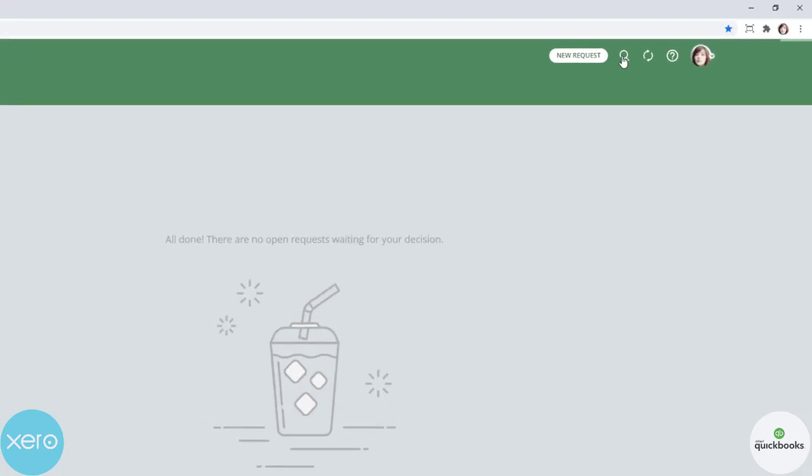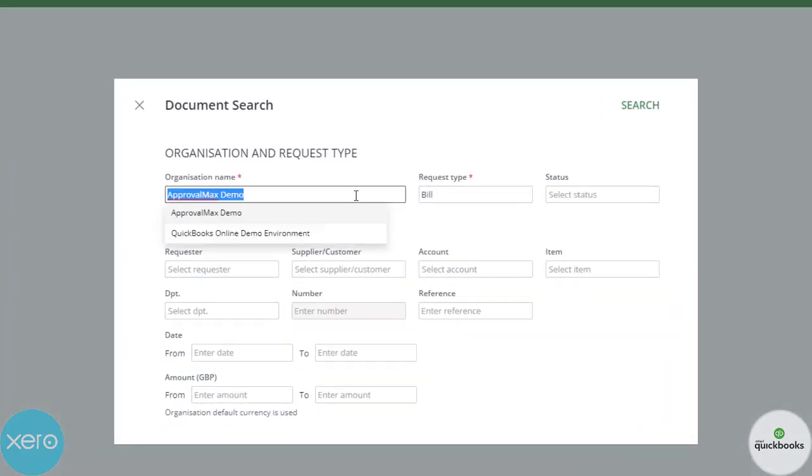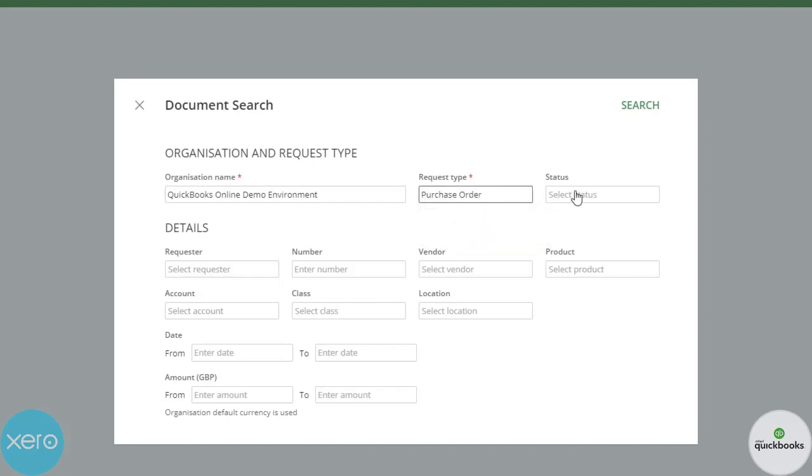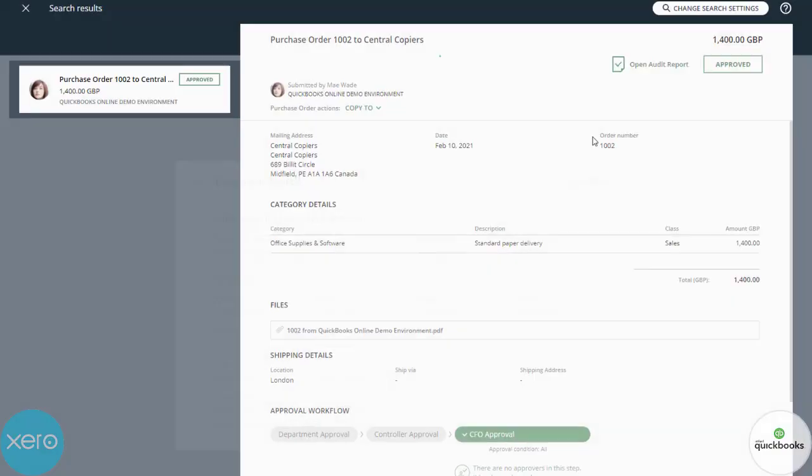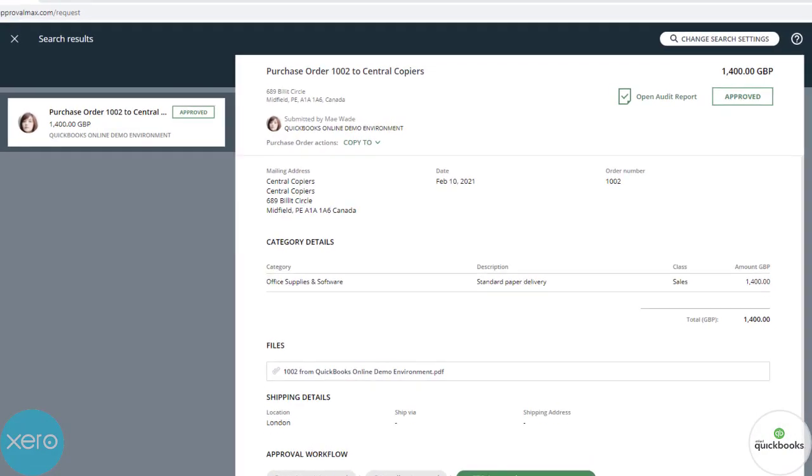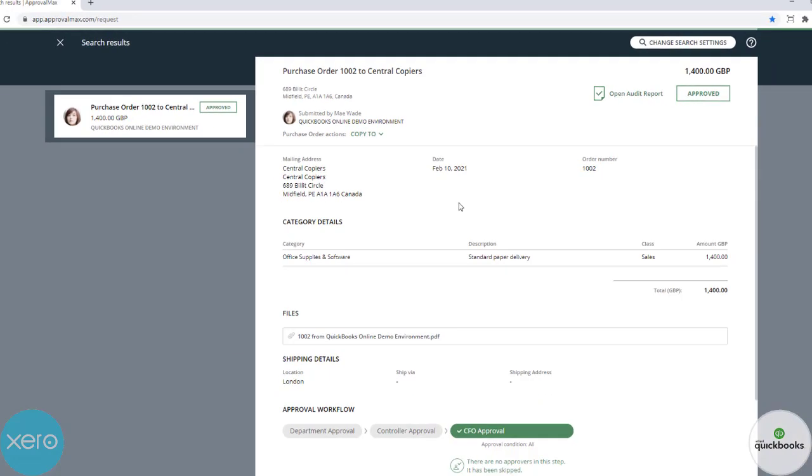ApprovalMax allows purchase order requesters who are also authorized as bill requesters to copy purchase orders to bills. Contrary to copying from bills that can have any status in the workflow, purchase orders need to be fully approved. Open a fully approved purchase order, click on copy to, and select the option copy to bill.